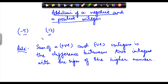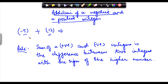Now both these integers contain a number, 5 here and 12 here. So the rule says that if you have to do an addition of these two numbers, the sum of these two numbers is the difference. It's very interesting — you have to find out a sum, but the result is going to be the difference between these two numbers.